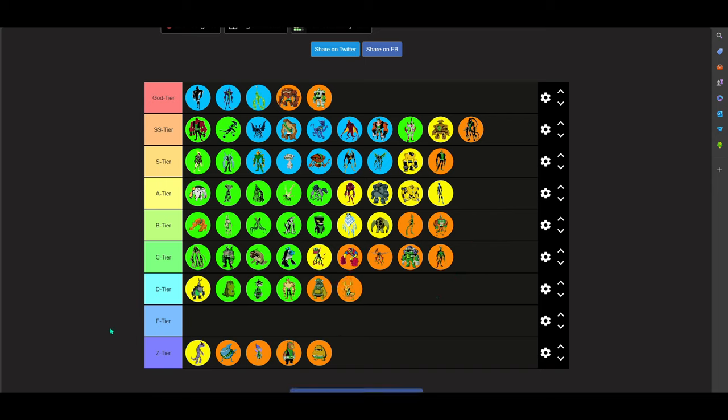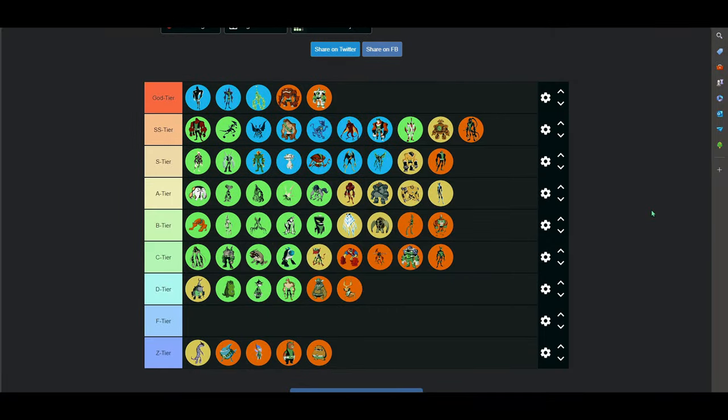But anyways, that is my list. My whole tier list of Ben 10 Aliens from classic all the way to Omniverse. Fuck the reboot. I hate the reboot. Never gonna talk about the reboot. But there you go. Beautiful tier list. Love Ben 10. Hopefully they make a new series, new movie, something. Give it to us, Man of Action. But anyways, hope you guys enjoyed this tier list. My thinkings, my thoughts, all that shit. Good. But anyways, peace out.